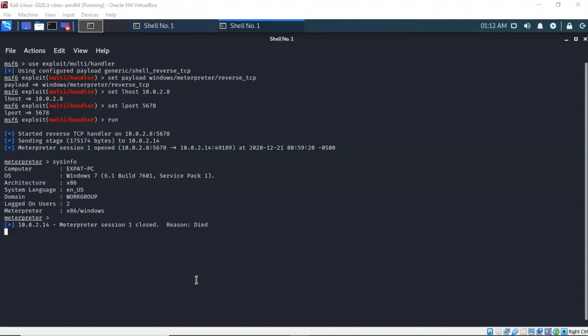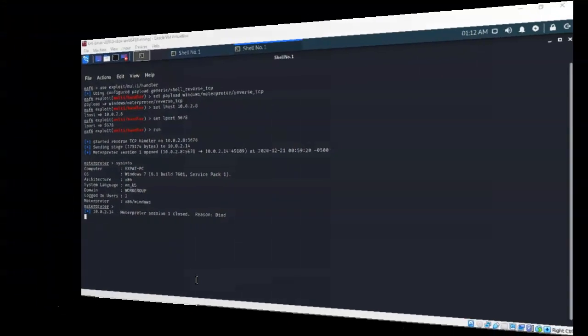And so that's going to conclude this short video presentation on how we go about creating a persistent service connection with our Windows 7 Pro target. Got any questions, got any concerns? Don't hesitate to reach out and contact me, and I'll see you in my next video.